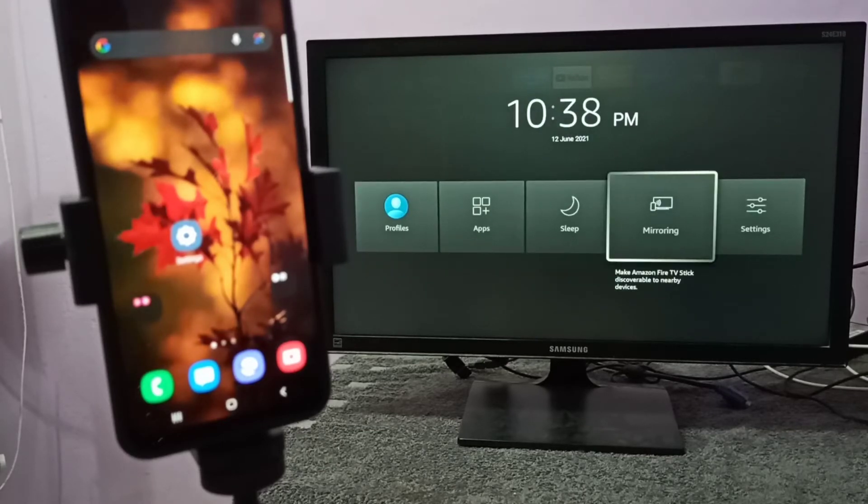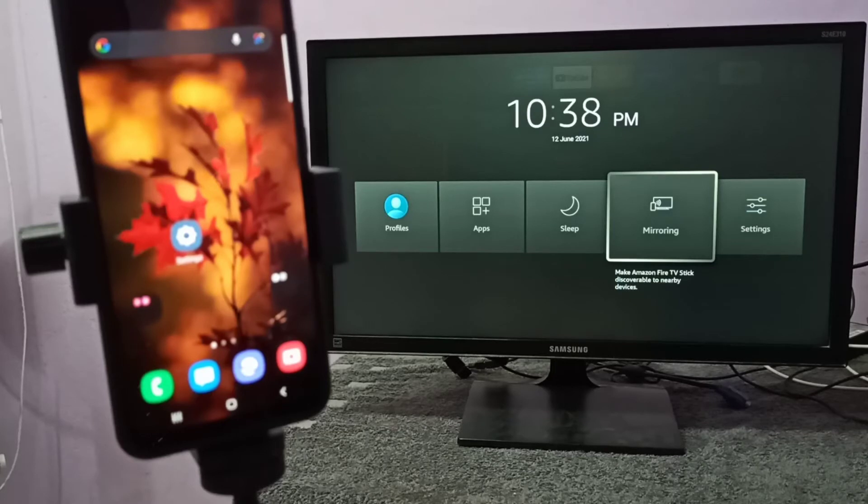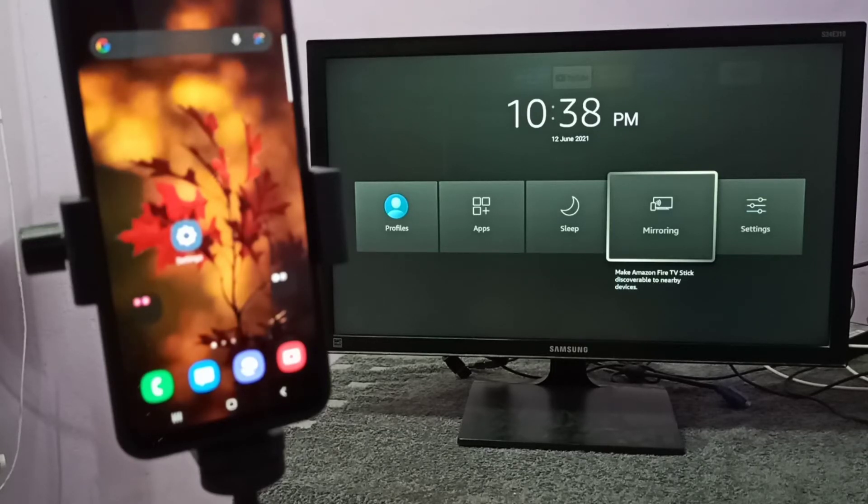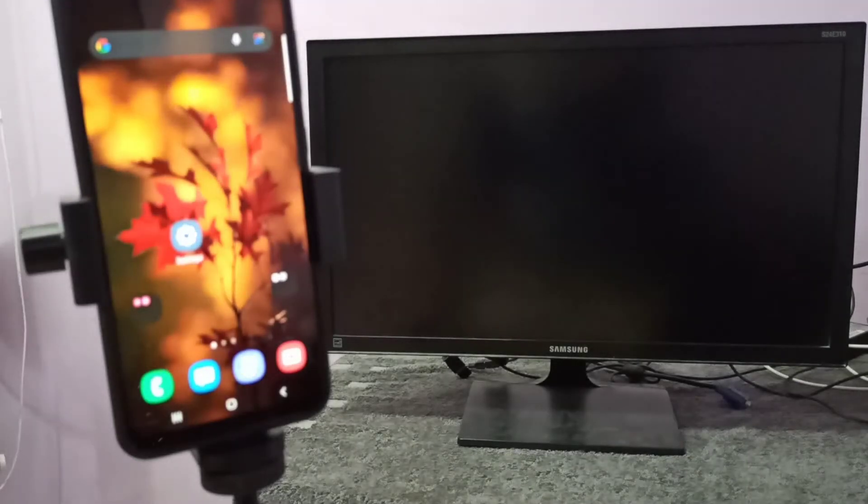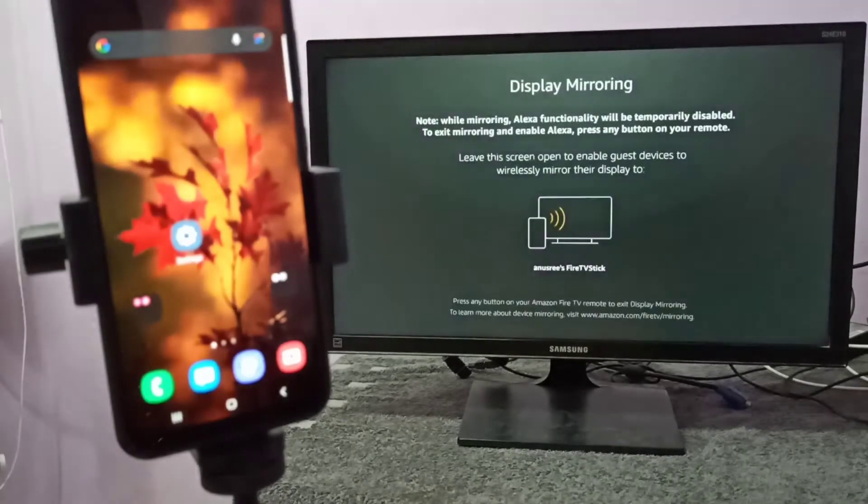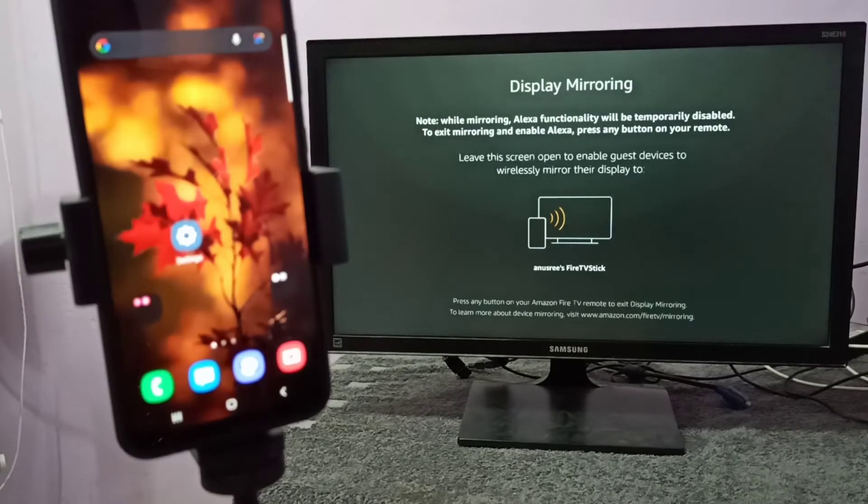So in your case this name will be different. It will be something like Miracast or something. You need to search for screen mirroring, then open that app. So let me open this mirroring app. Then keep this screen open. Please don't close it.